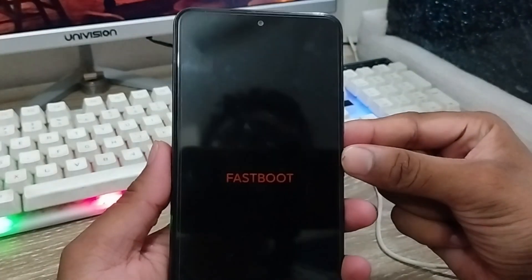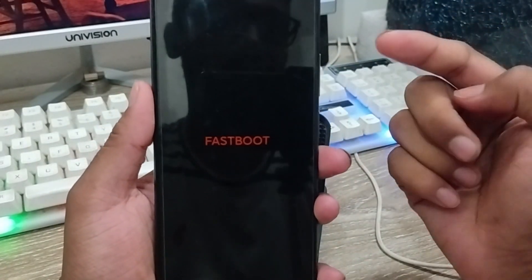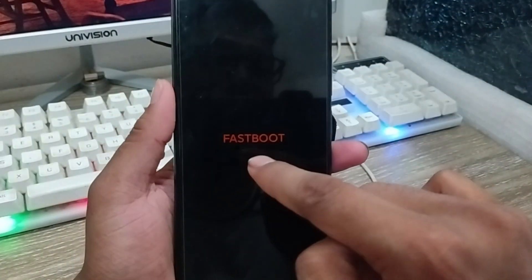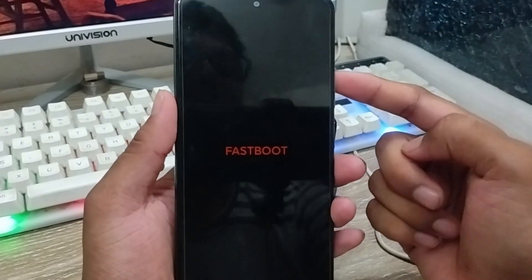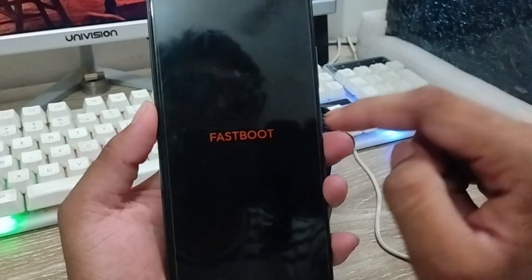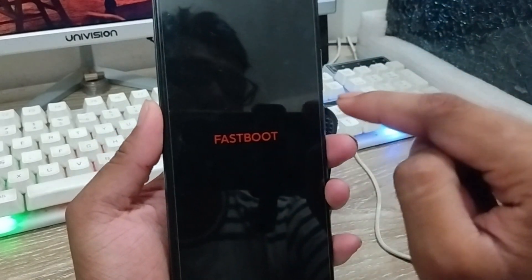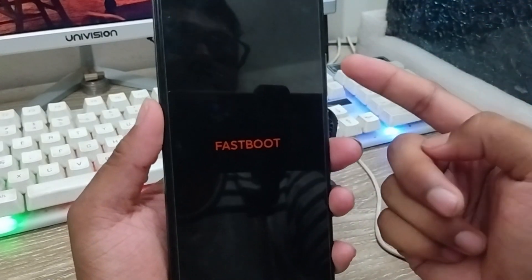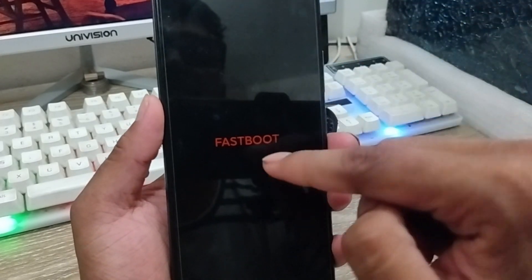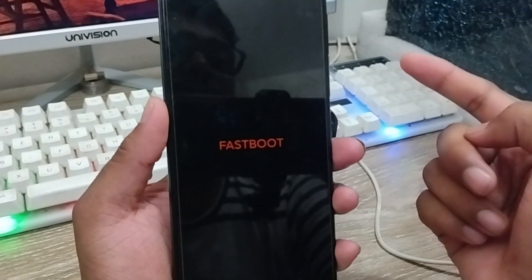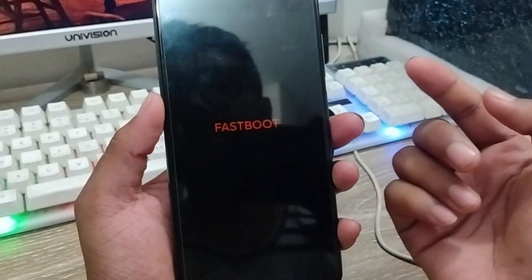Hey everyone, this is Jack and welcome to my YouTube channel. Today's video I'm going to show you how to fix your fastboot option on any kind of device. As you can see, my phone here is in the fastboot option. So how to exit this option and how to swap the fastboot option on your phone — let's start with this video.